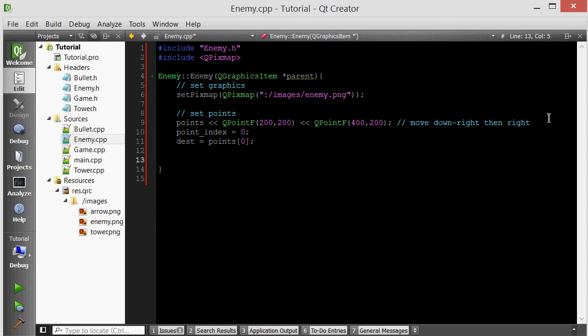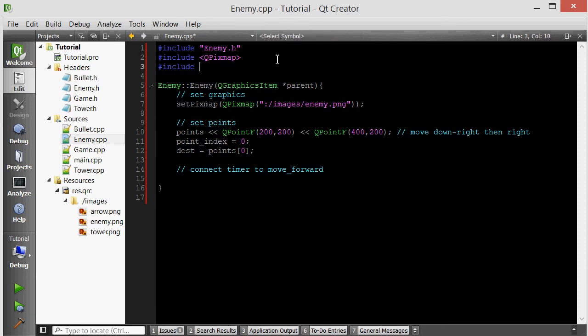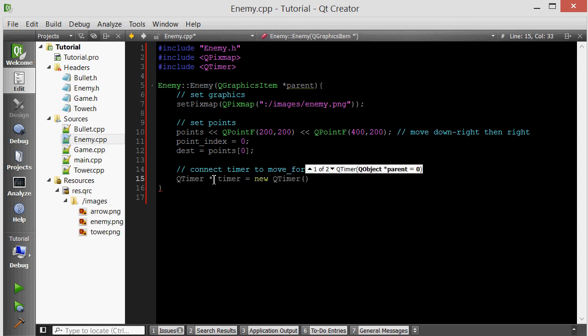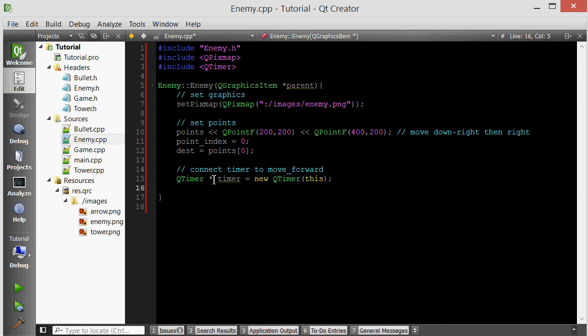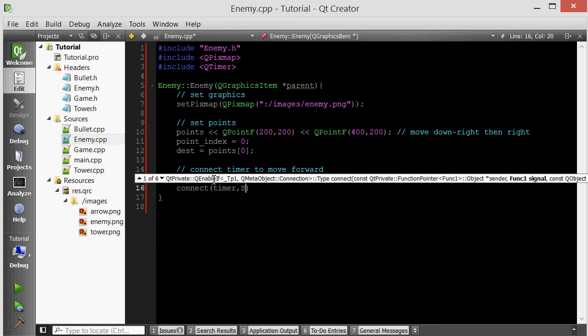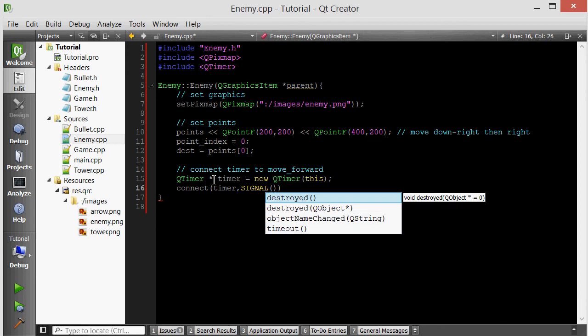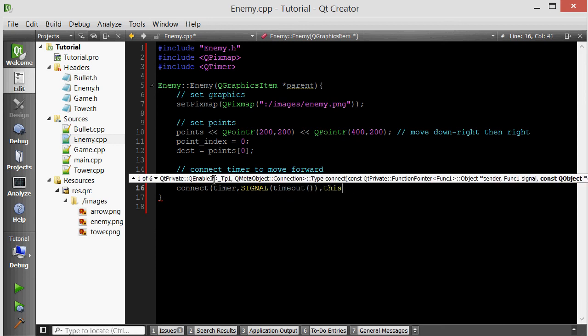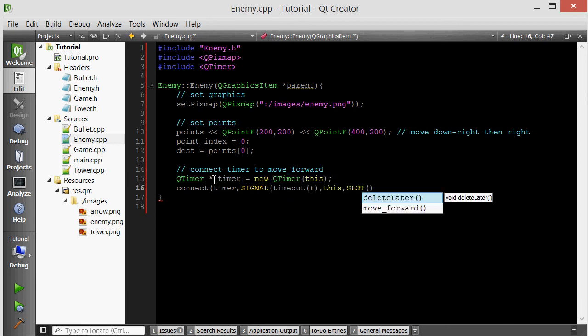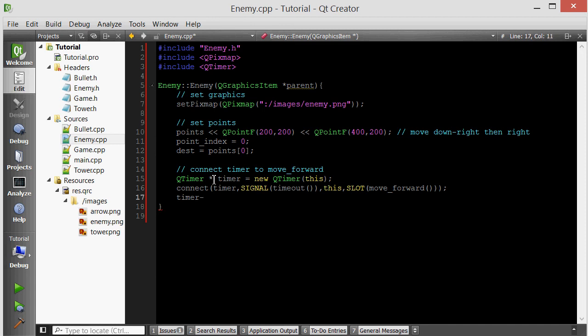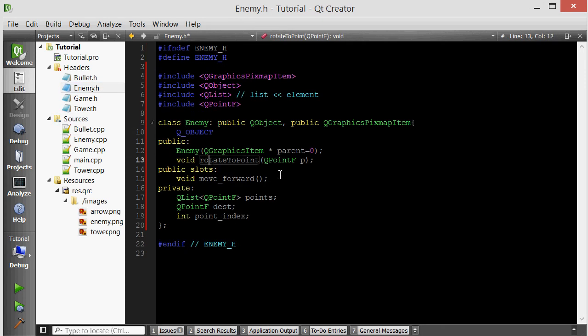Now we want to connect a timer to the move forward member function. We have to include QTimer. Make a QTimer. Let's connect the timer's timeout signal to this enemy's move forward. So whenever the timer executes, it will execute the move forward member function of this enemy. Let's start the timer every 150 milliseconds. Everything looks good.